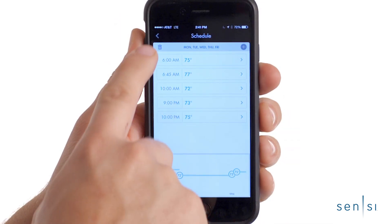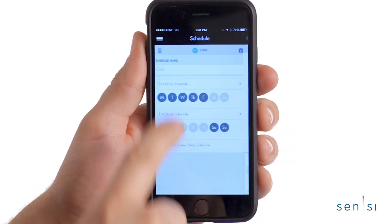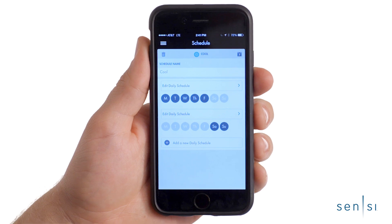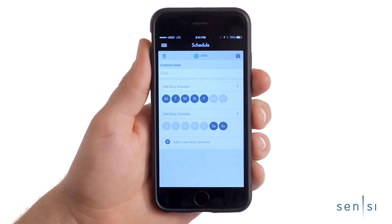When you're finished, tap the back button in the upper left corner to return to the cooling schedule.